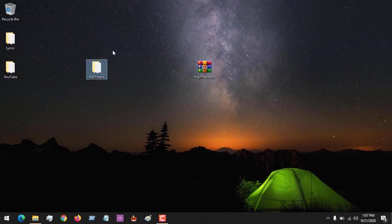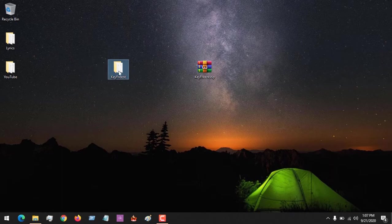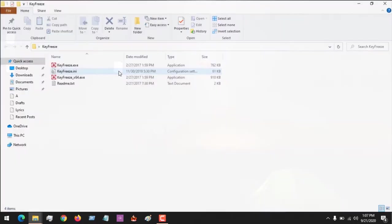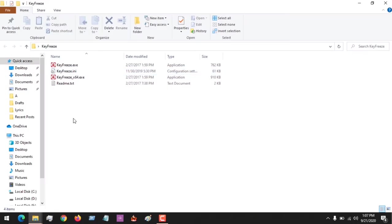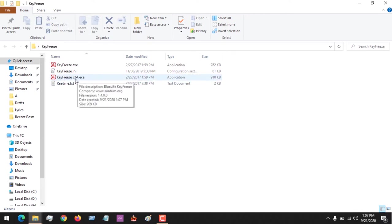You can see that I've extracted the file and this is the folder. First of all, I need to launch the file. Now I'm using a 64-bit operating system, so I will launch this in order to disable my keyboard or mouse.